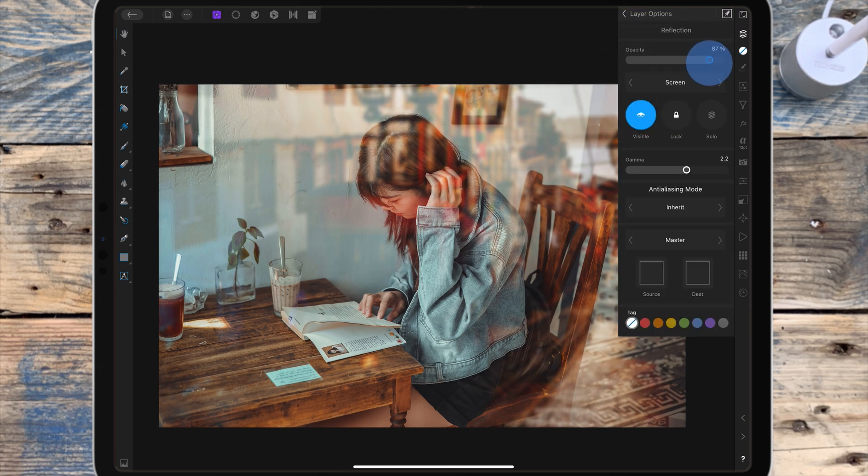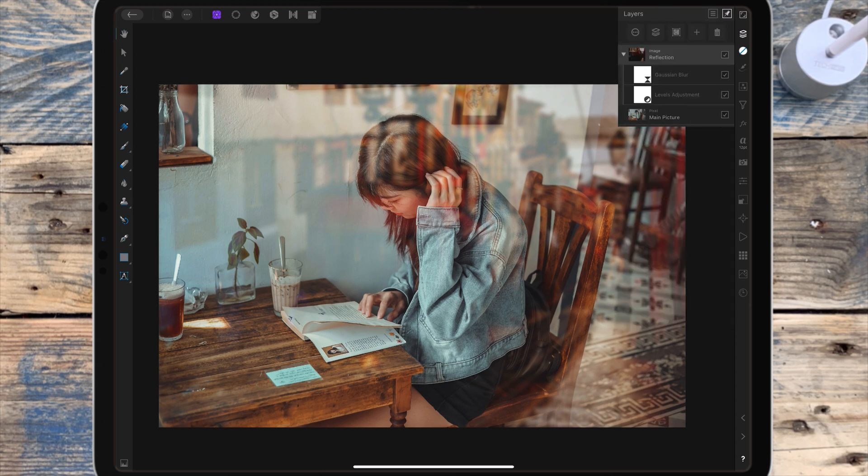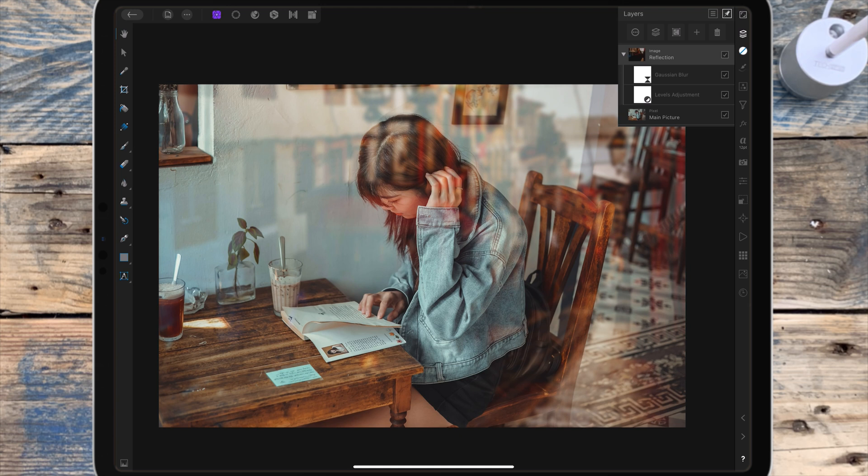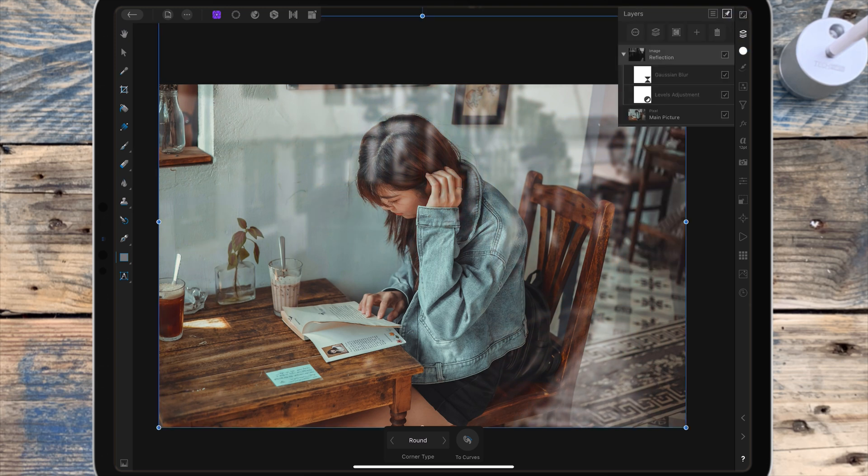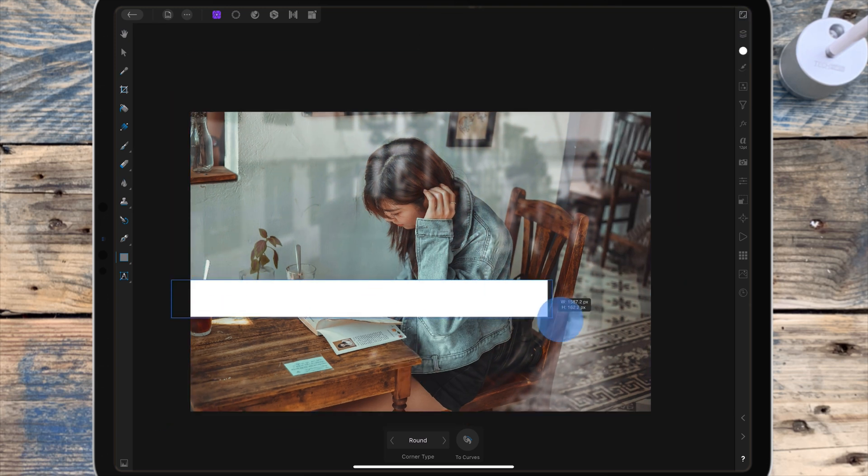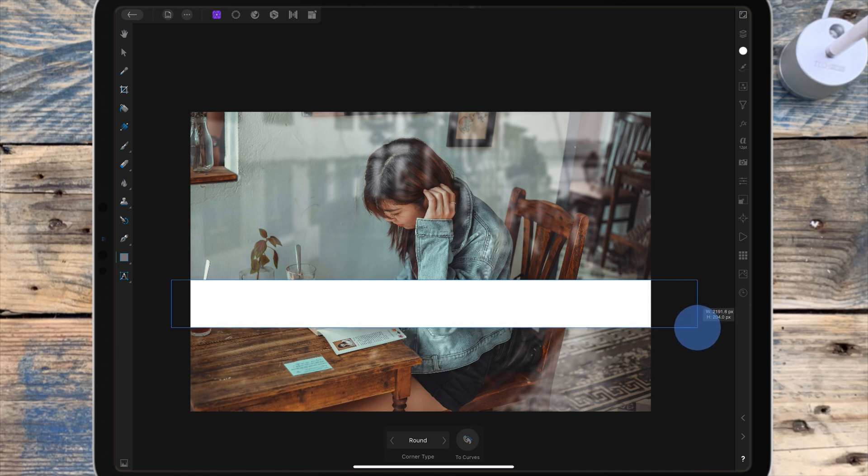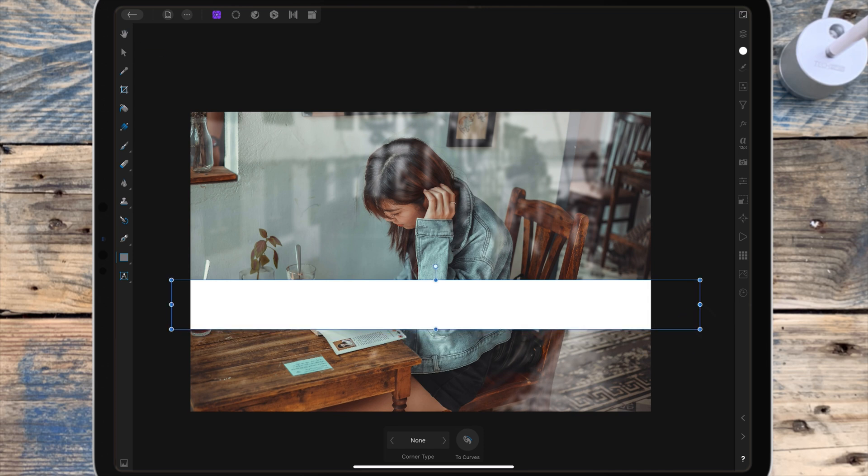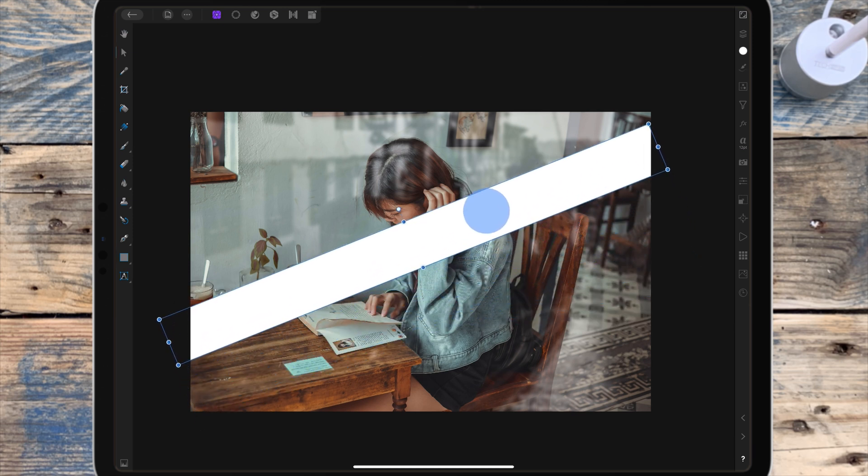There's one last thing I want to add and this is completely optional. If you're happy with how your picture looks you don't need to add this, but I want to add a little bit of glare to the window. I'm going to the rectangle tool, changing the color to white in the color studio, and dragging across the page to get a long and thin rectangle. Then using the move tool I'm going to rotate it to go diagonally across the page.